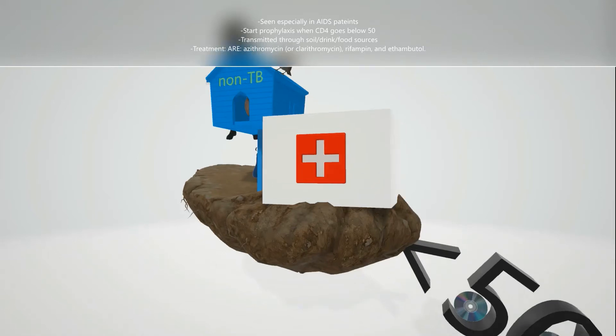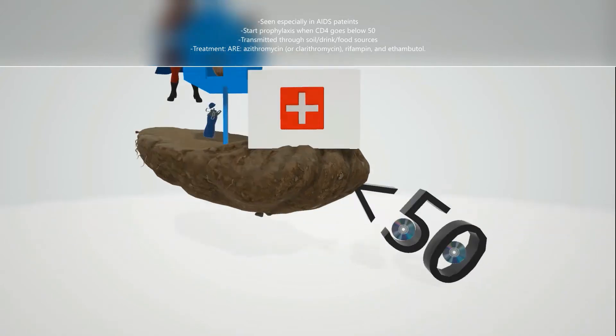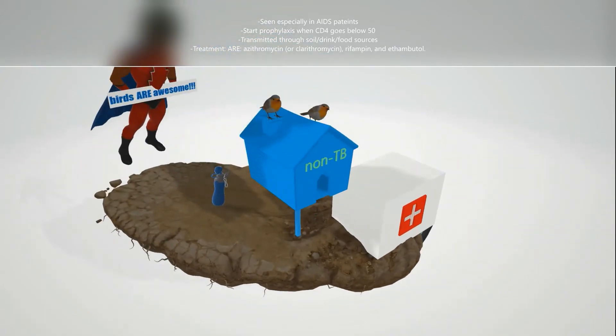The 'less than 50' sign here with the CDs reminds us that when the CD4 count goes below 50, prophylaxis should begin.